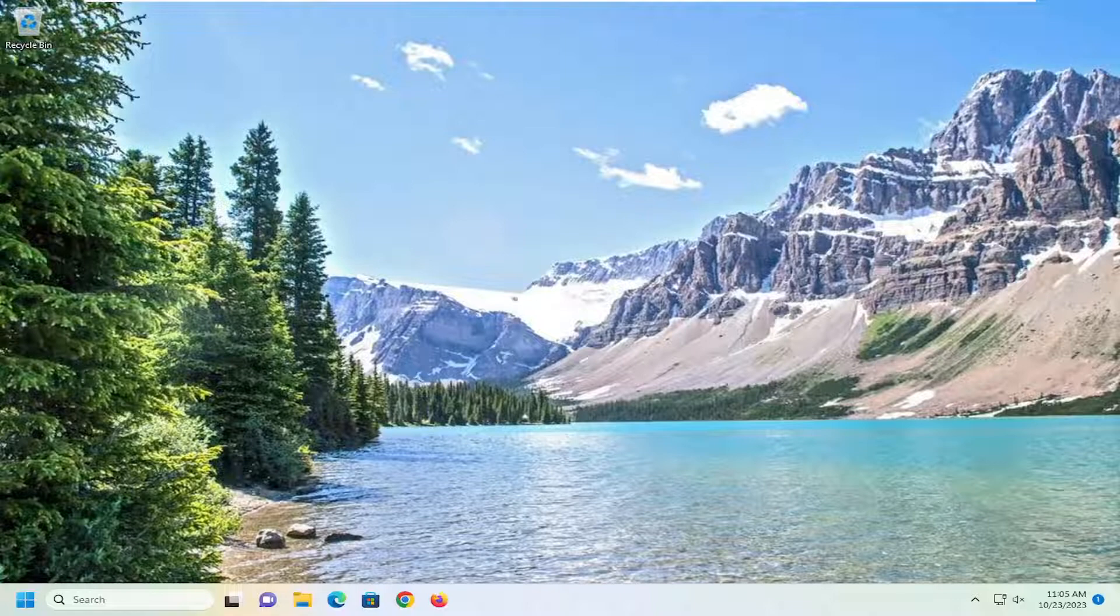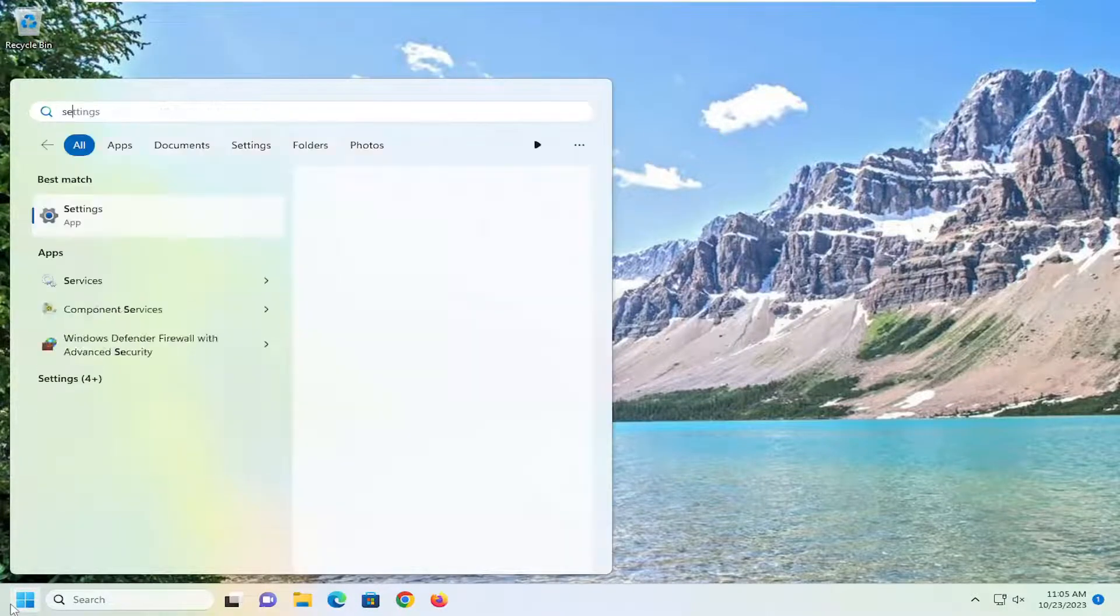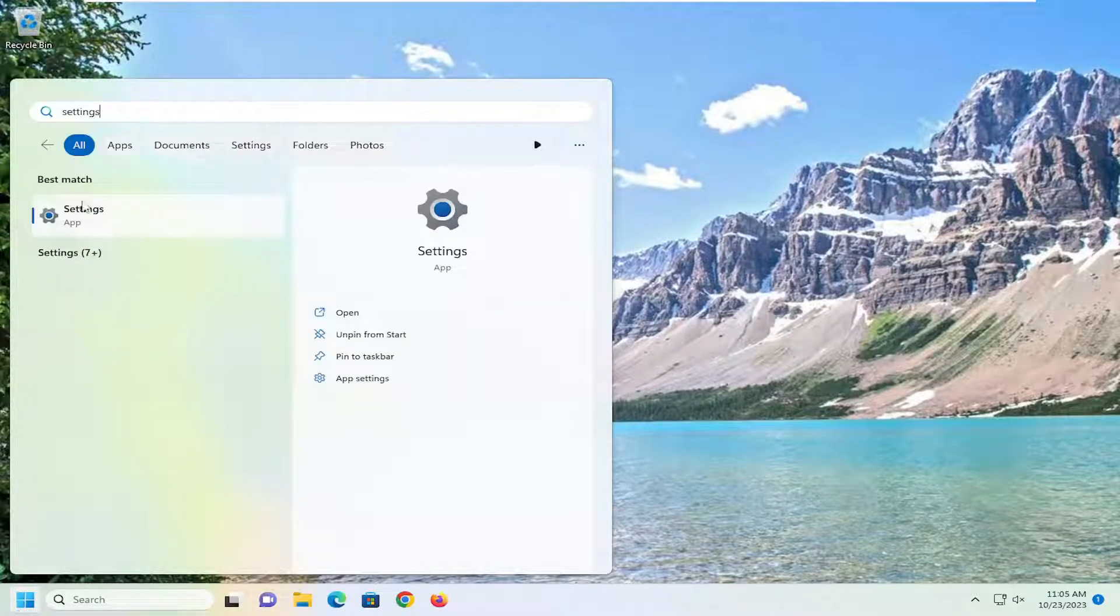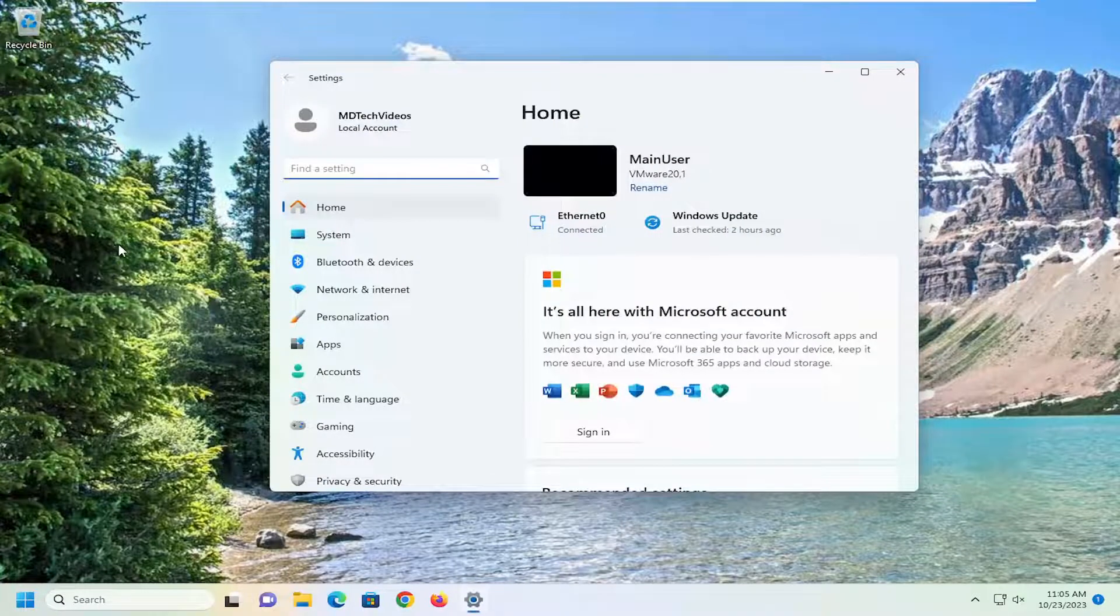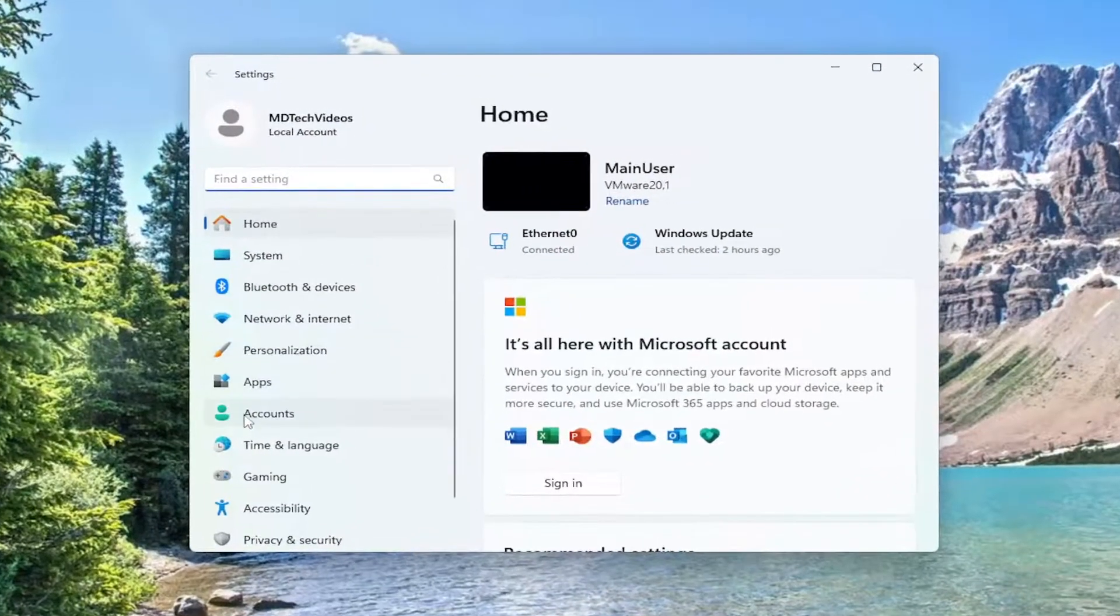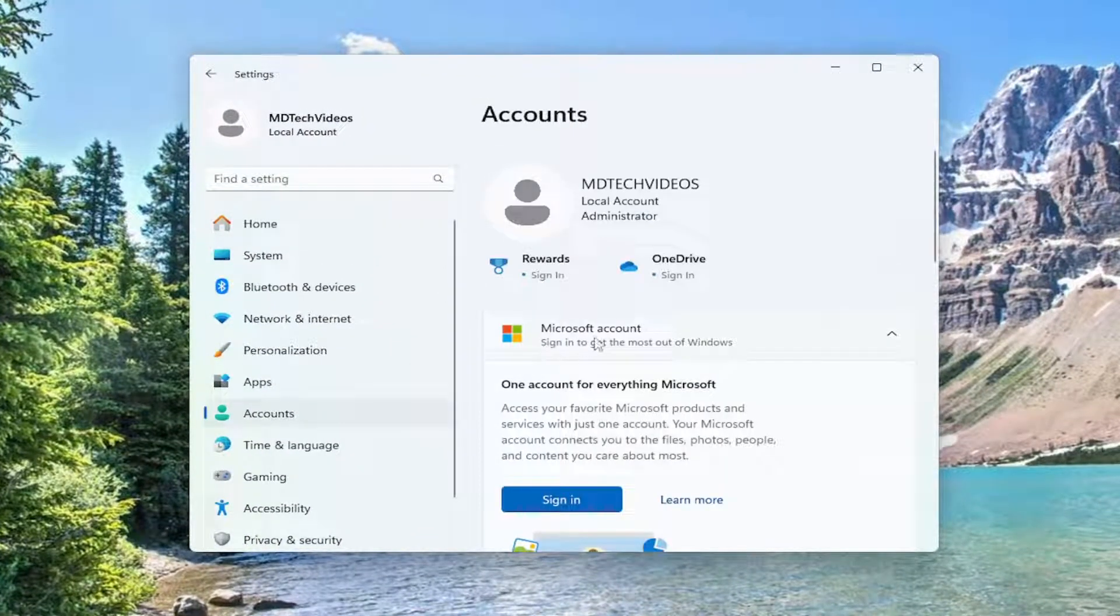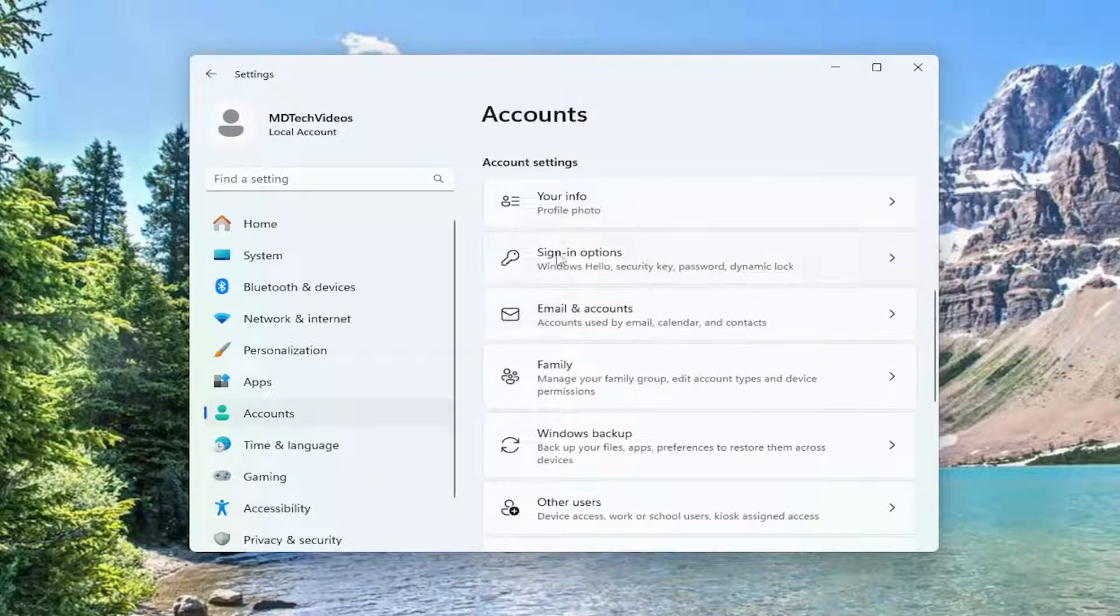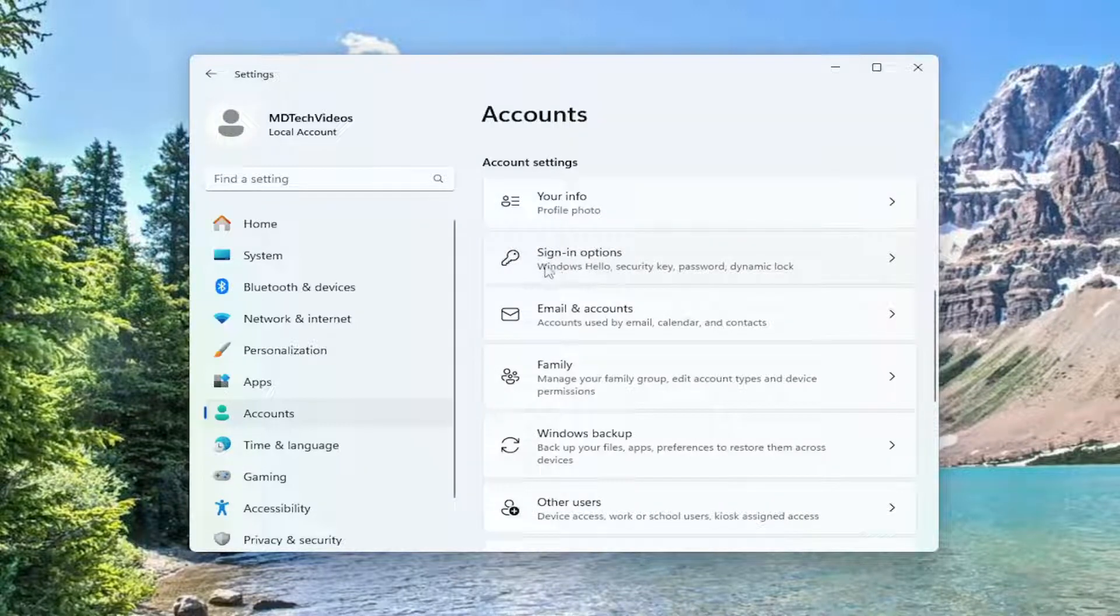The next best thing we can try would be to open up the search menu and type in settings. The best match should come back with settings. Go ahead and open that up. On the left side, select accounts. Then on the right side, scroll down to sign in options. It should be listed right underneath account settings, second option down.